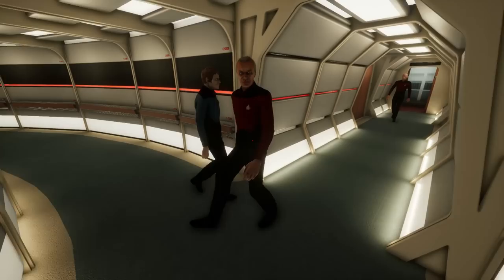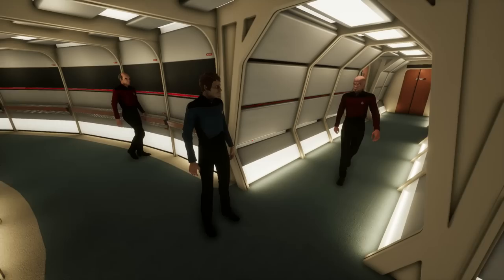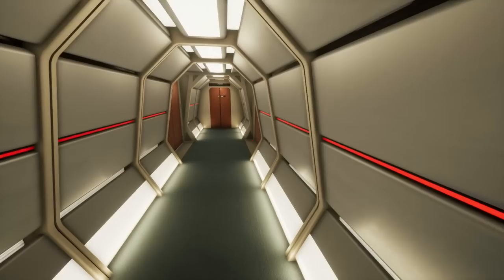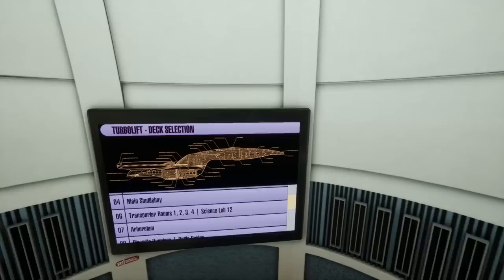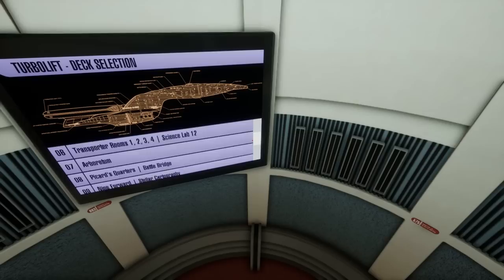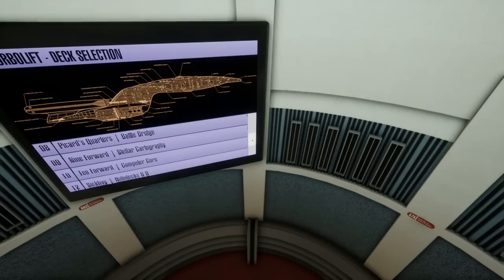Let's find a turbolift again. The NPCs are all trying to get in — 'No, you go first. No, I insist!' They all stare at me creepily. That's done. Let's see what else we have — the shuttle bay, the arboretum, Picard's quarters, Ten Forward, stellar cartography. There are so many cool locations. Let's go to the shuttle bay.